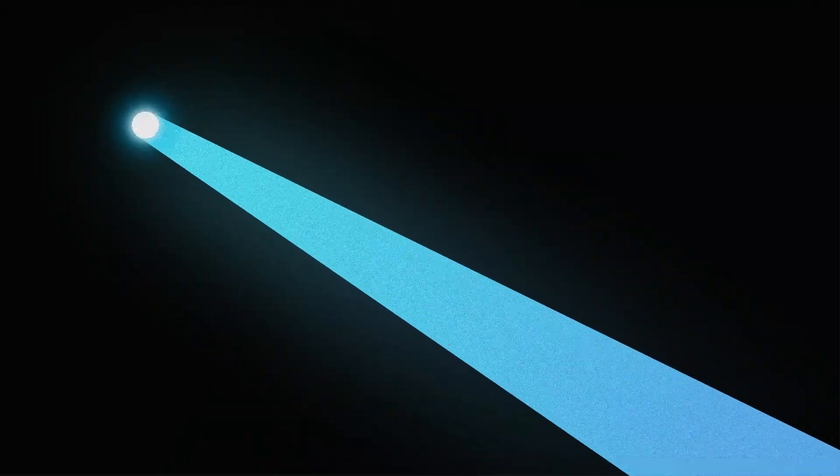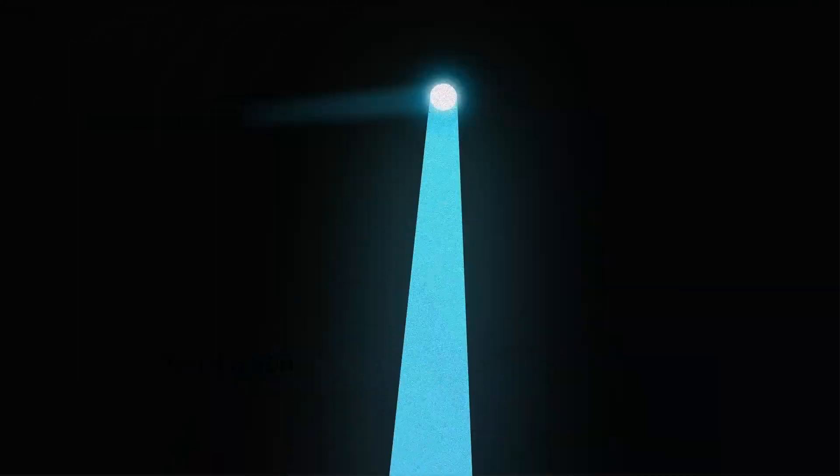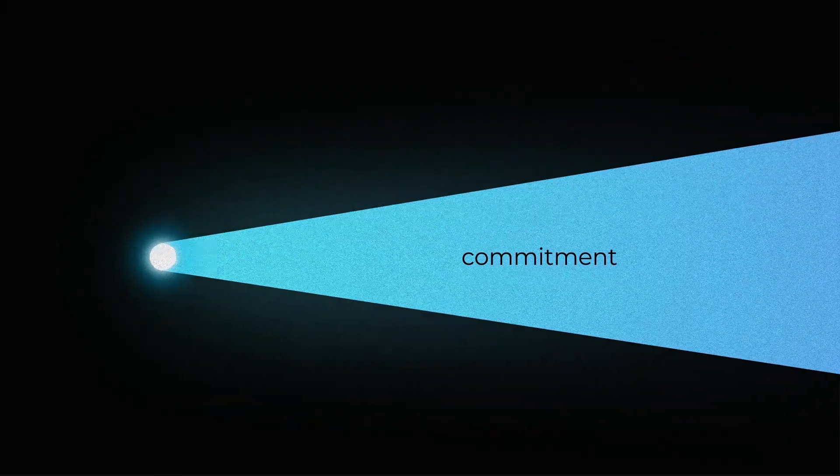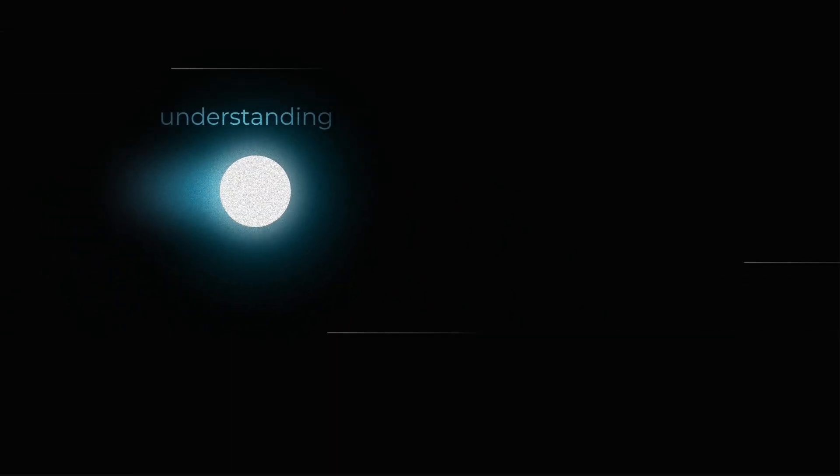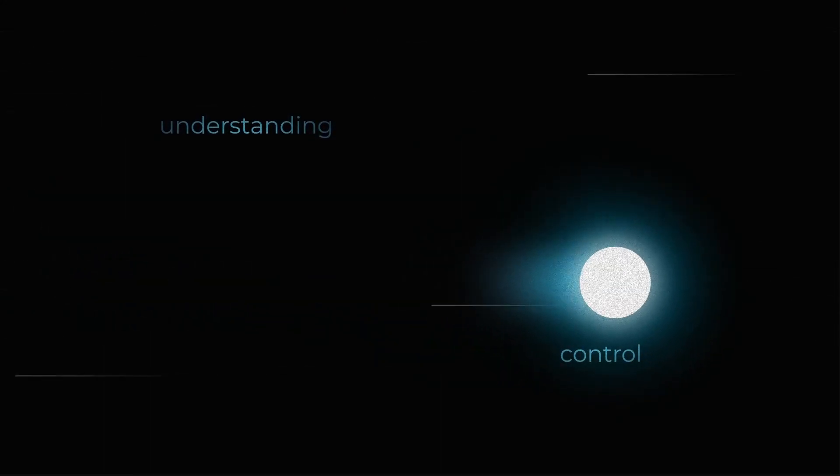Did you know that more than 50% of an organization's connected assets are unseen? At Forescout, illumination is more than a concept, it's a commitment. We shine a light on the unseen, guiding you through the journey from understanding to control.